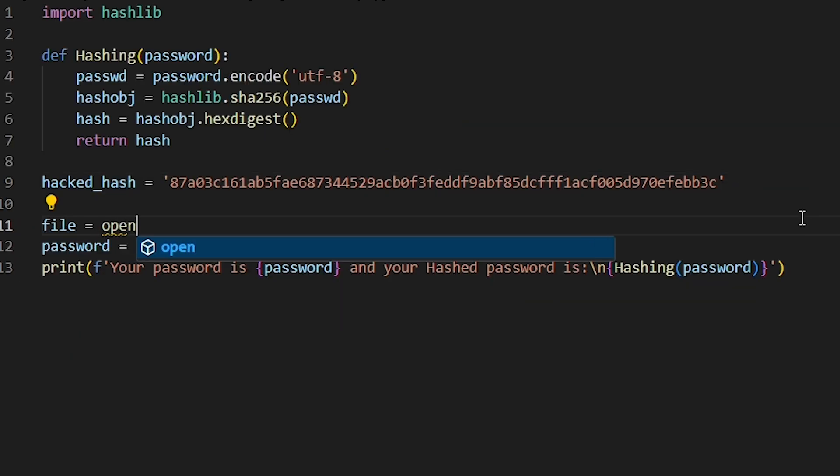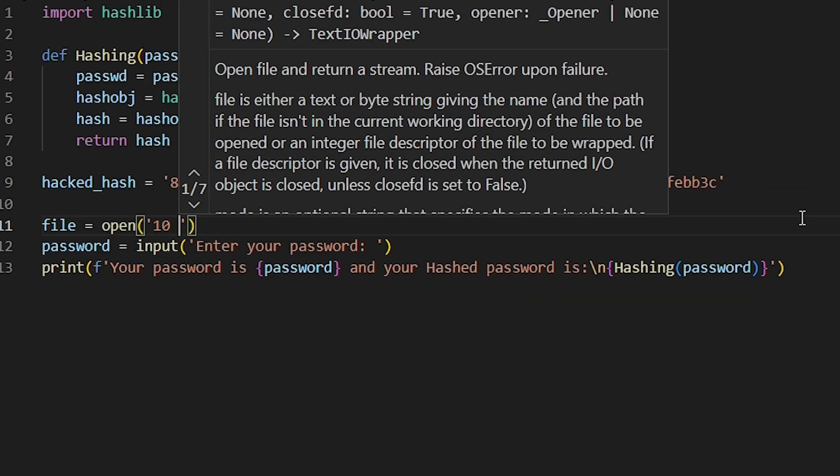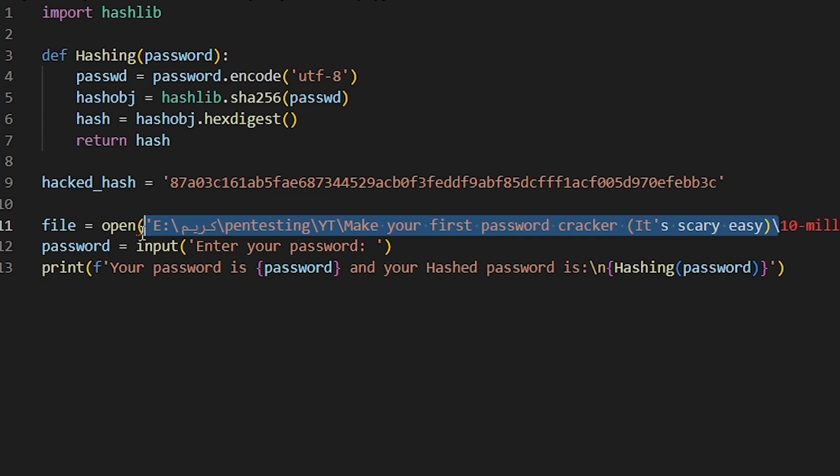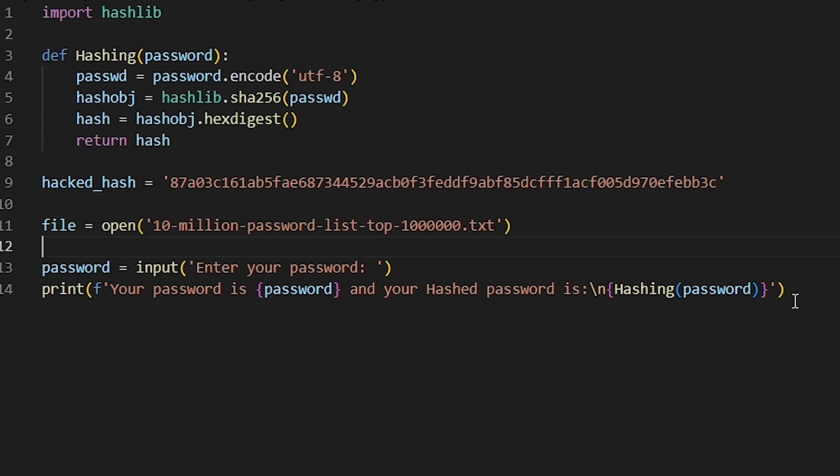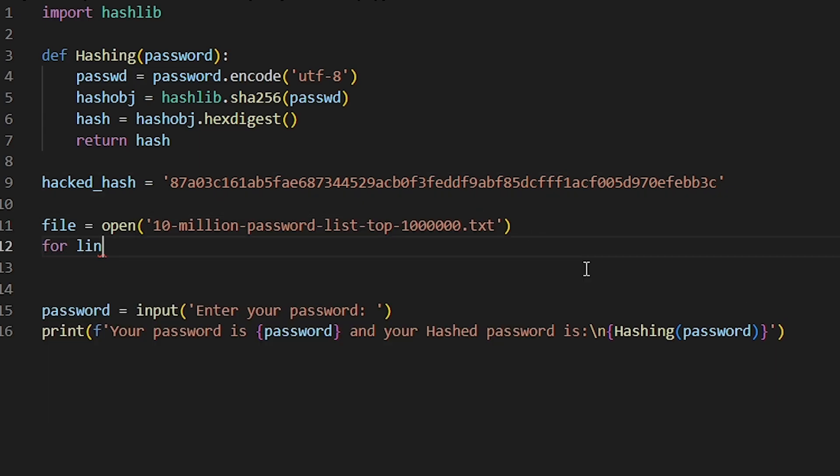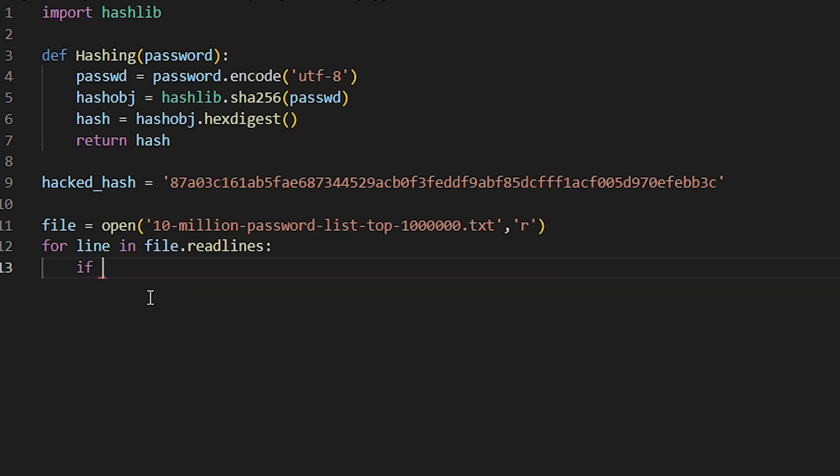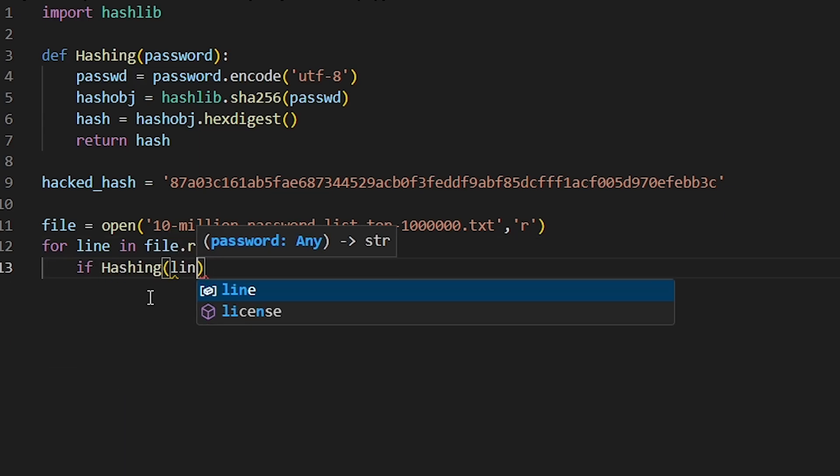We are gonna loop through this file to get every single password from it, hash the passwords and check. We can do this by writing the code like this. Don't worry, you don't have to write the code by yourself. You can find the code in the description of this video.